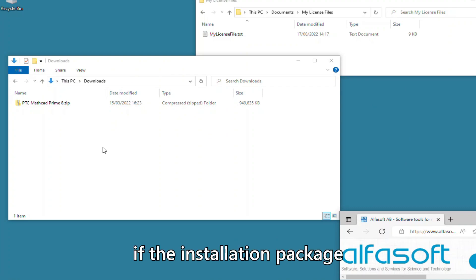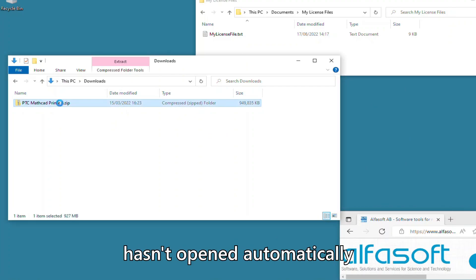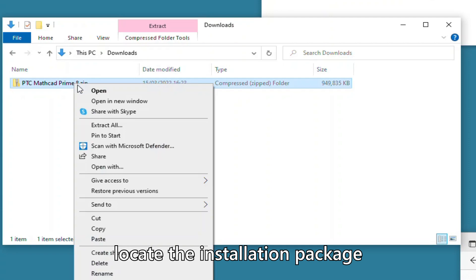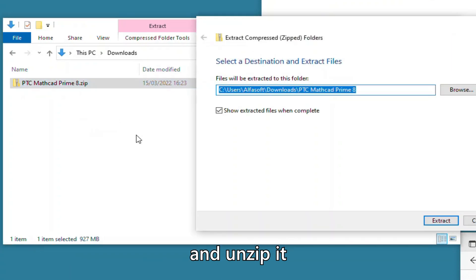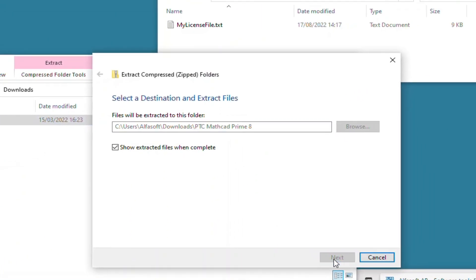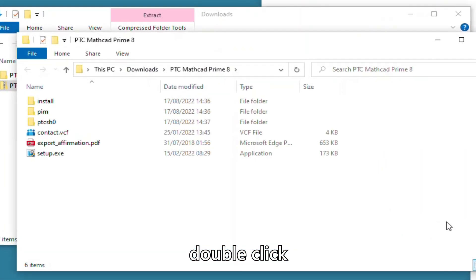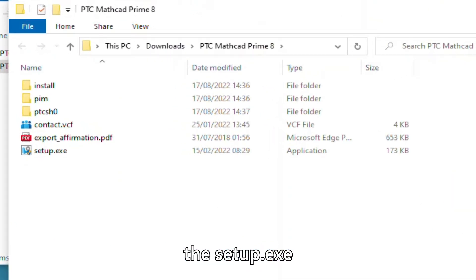If the installation package hasn't opened automatically, locate the installation package and unzip it. Then double-click the Setup.exe.